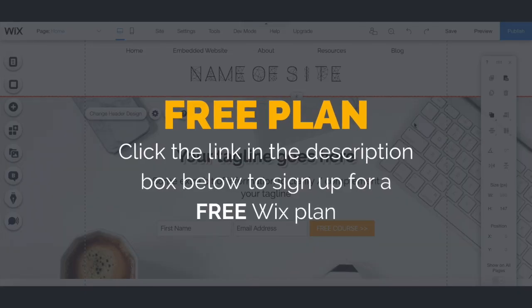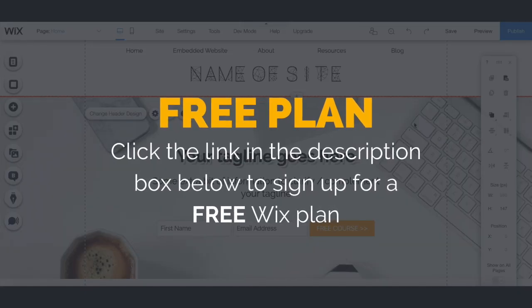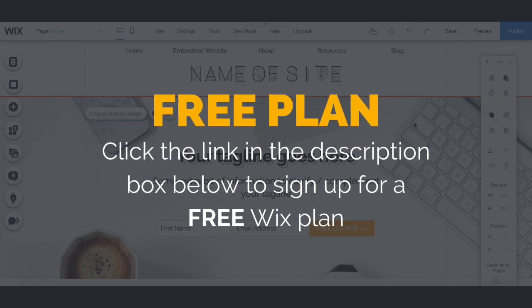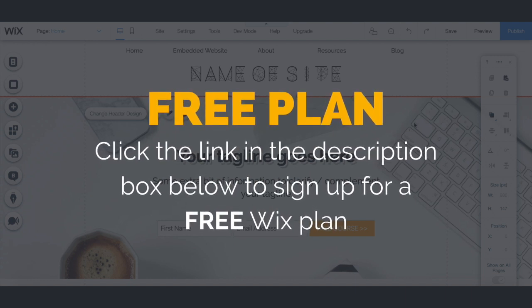First off, if you don't have a Wix account yet, just click on the link in the description box below to create one for free.